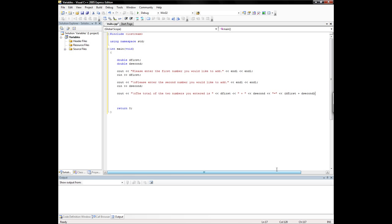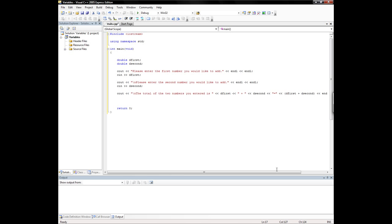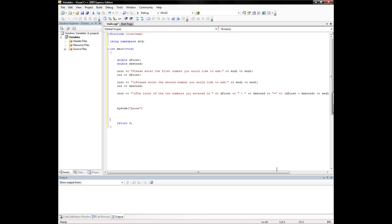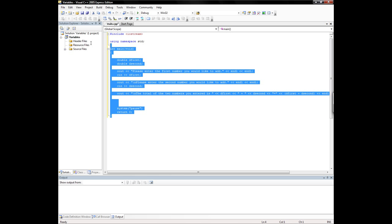A couple of endls. And then now I'm going to put a system pause. I'll show you a couple other system functions here in just a second. So, this is our basic calculator — this should work. I'm going to compile it to find out. We're going to debug, start without debugging, or control F5.